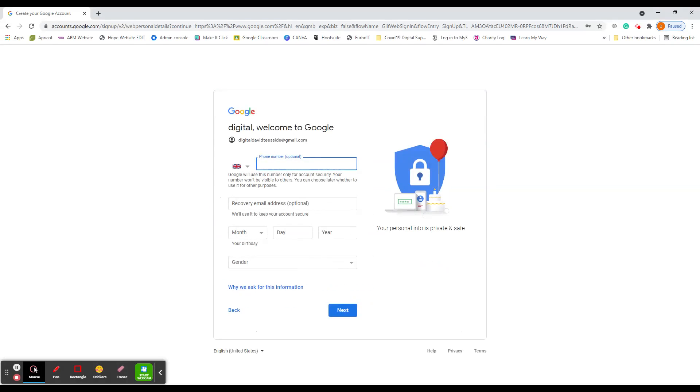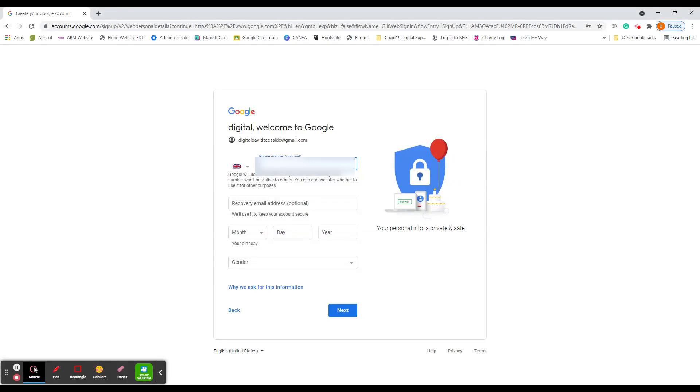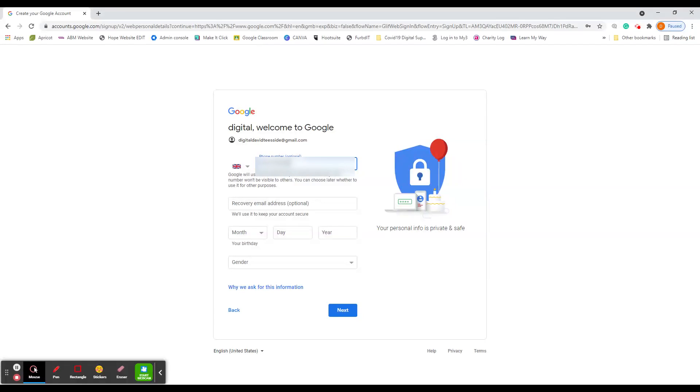It'll take you through phone number is optional. But I recommend that because if you do forget your password, they can send you a code, which you can then put in and reset your password. And if you don't do that it becomes a bit more complicated to access your Google account again. So we'll just type in mobile number, you can put recovery email address. And again, the mobile phone is more important. But you can also put an email address in as well.